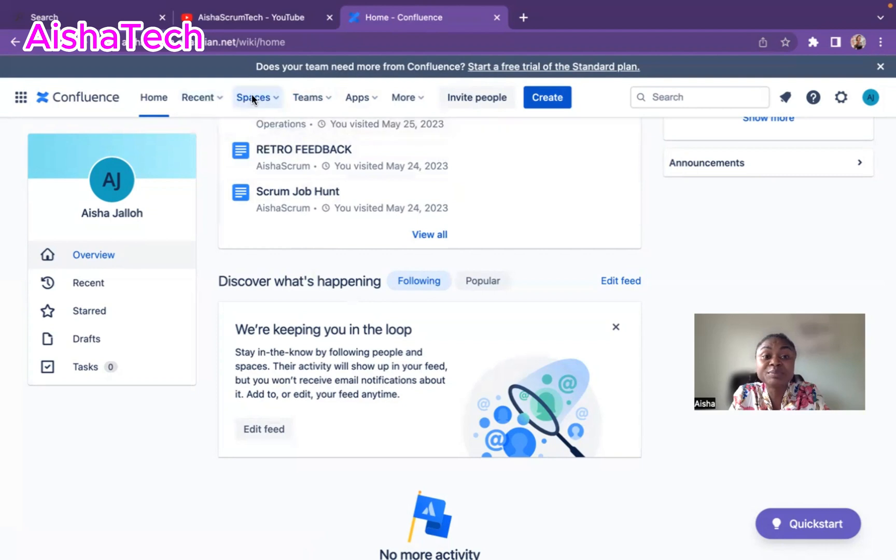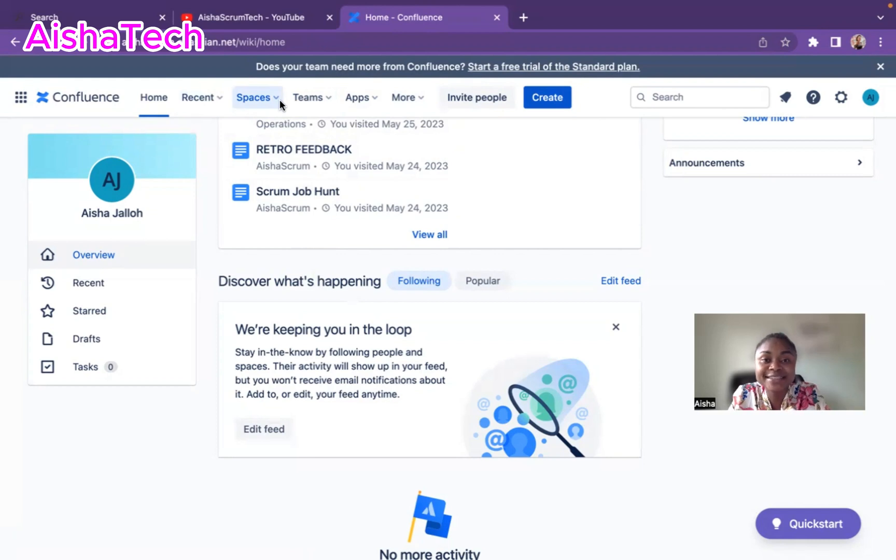So you have to be a space admin to have this privilege to get this space settings so you can integrate your board. It's actually a very good thing to integrate your board.